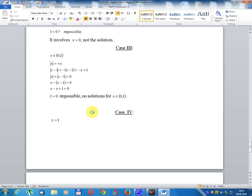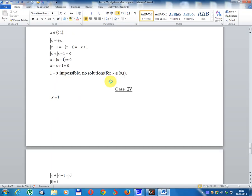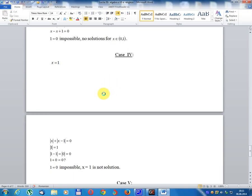Case 3: x belongs to (0, 1). Module x equals x; module(x minus 1) equals minus(x minus 1) equals minus x plus 1. So x plus (minus x plus 1) equals 0, giving 1 equals 0, which is impossible. No solution in this interval.